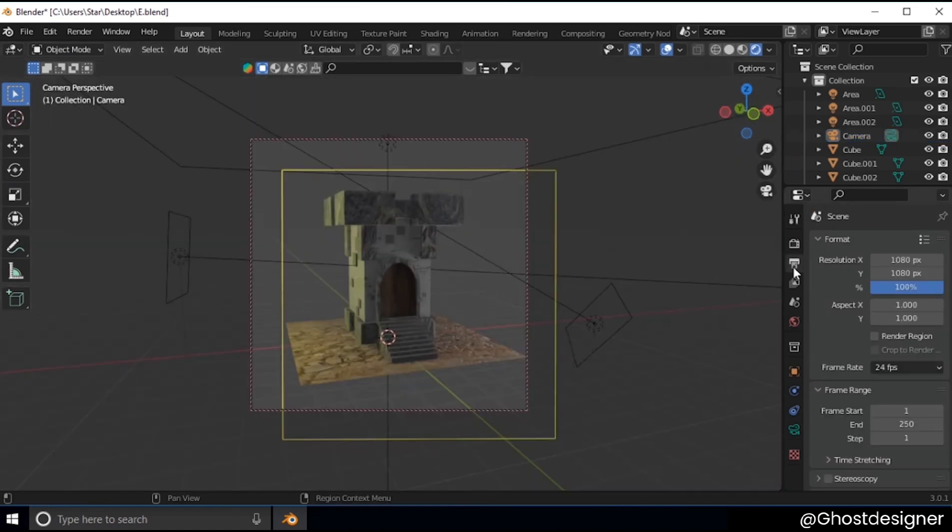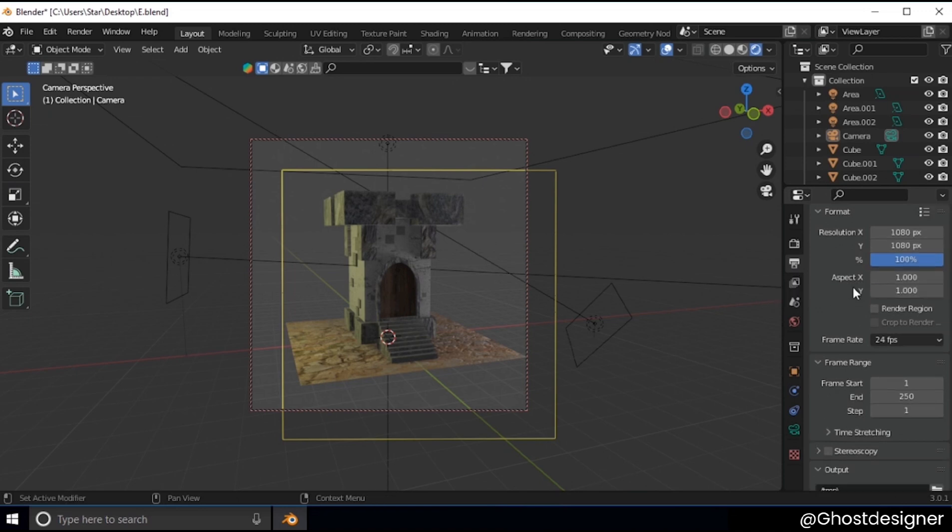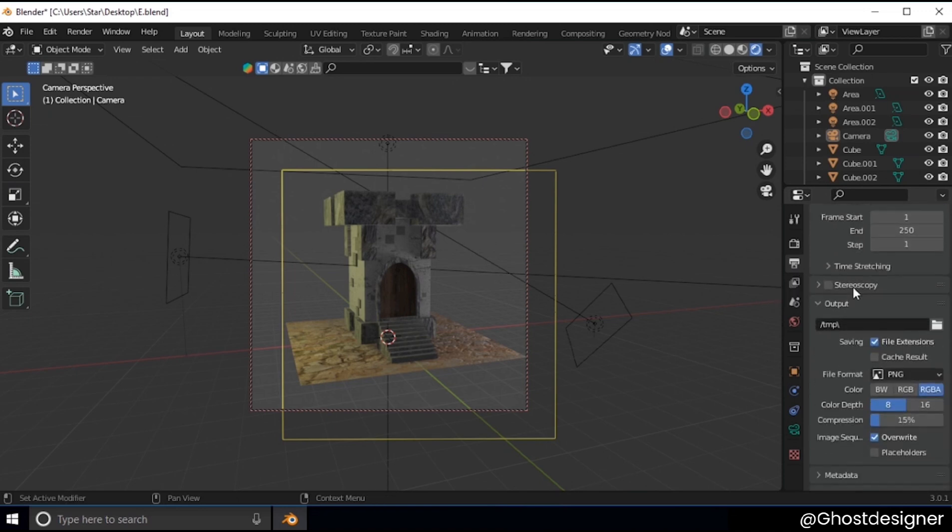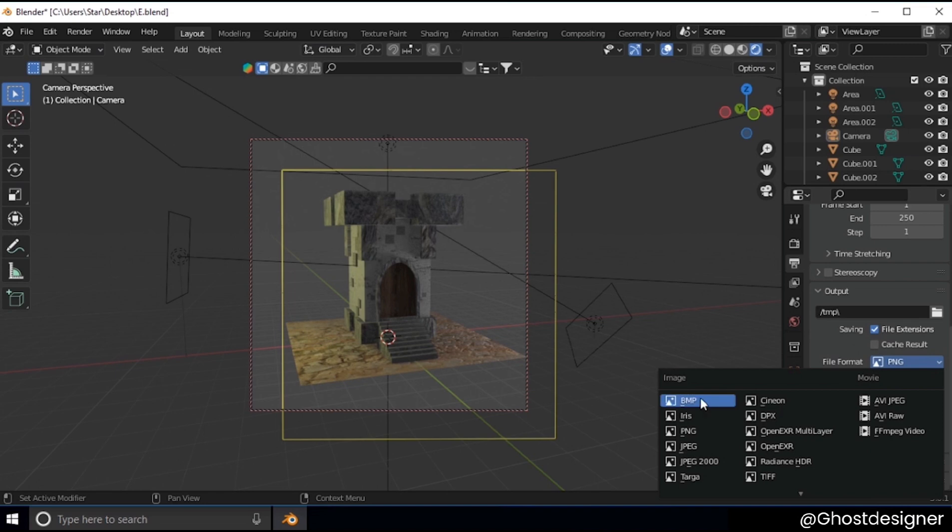And click on output properties, then scroll down and select file format PNG and color RGBA.